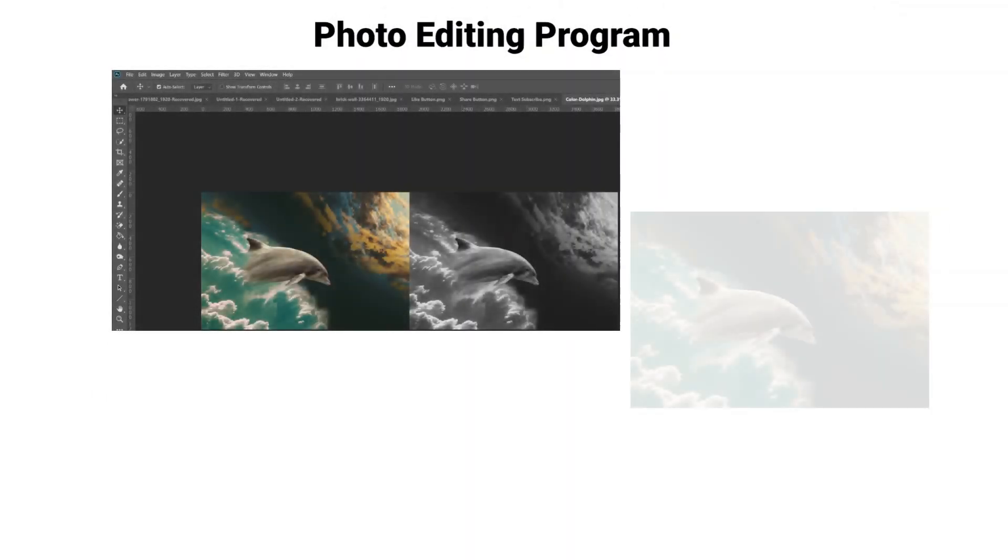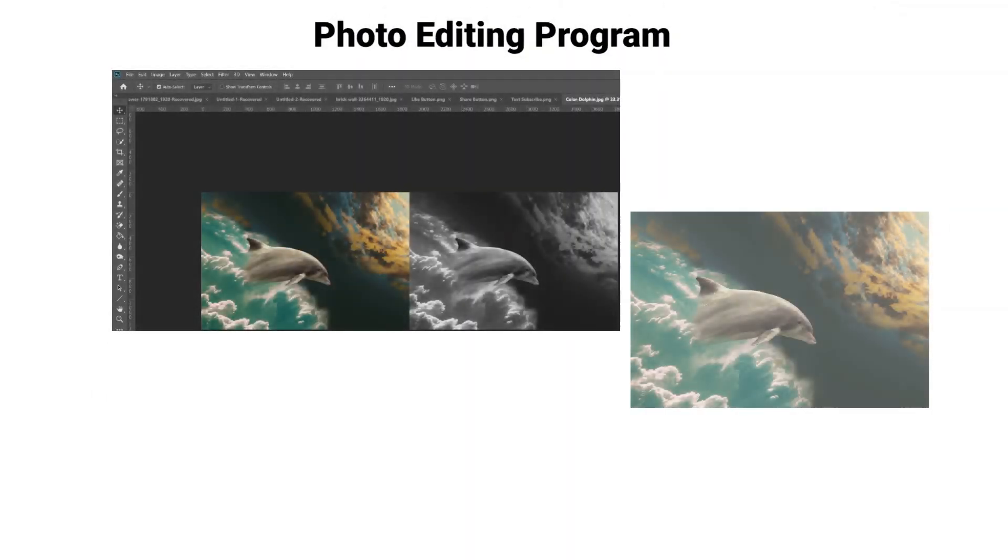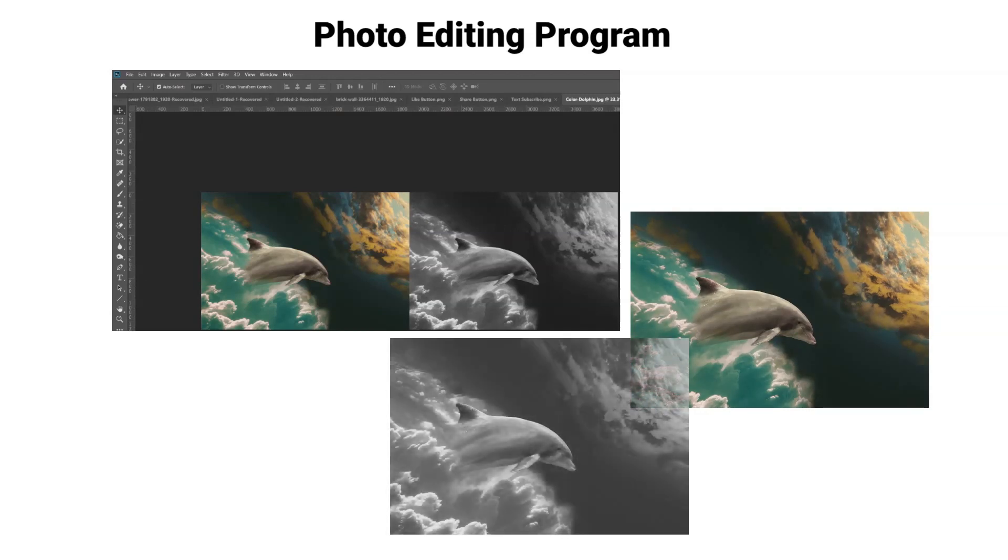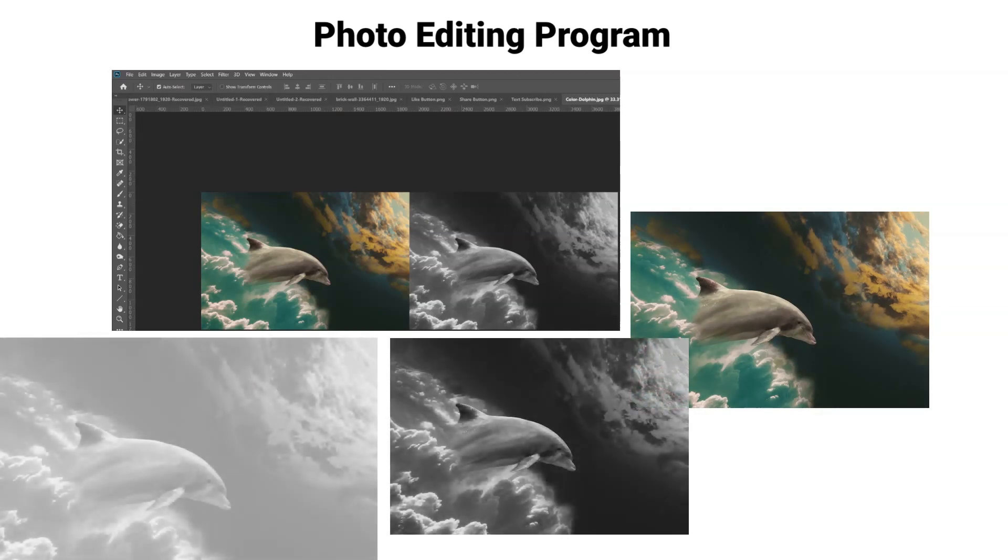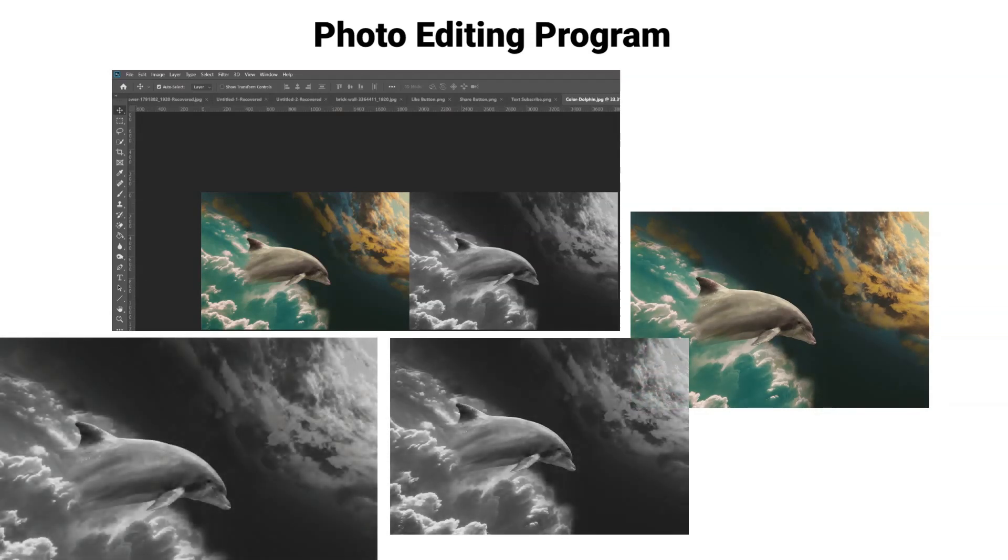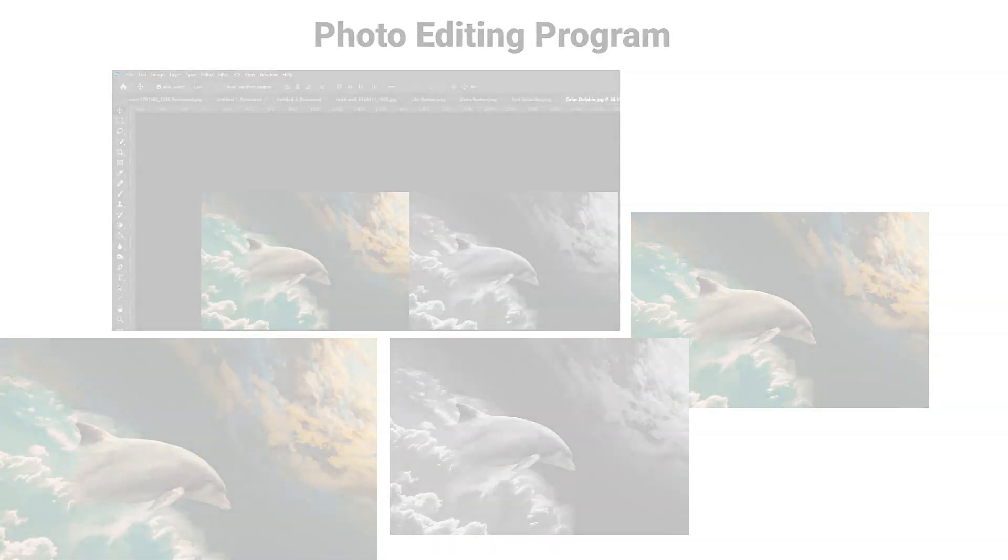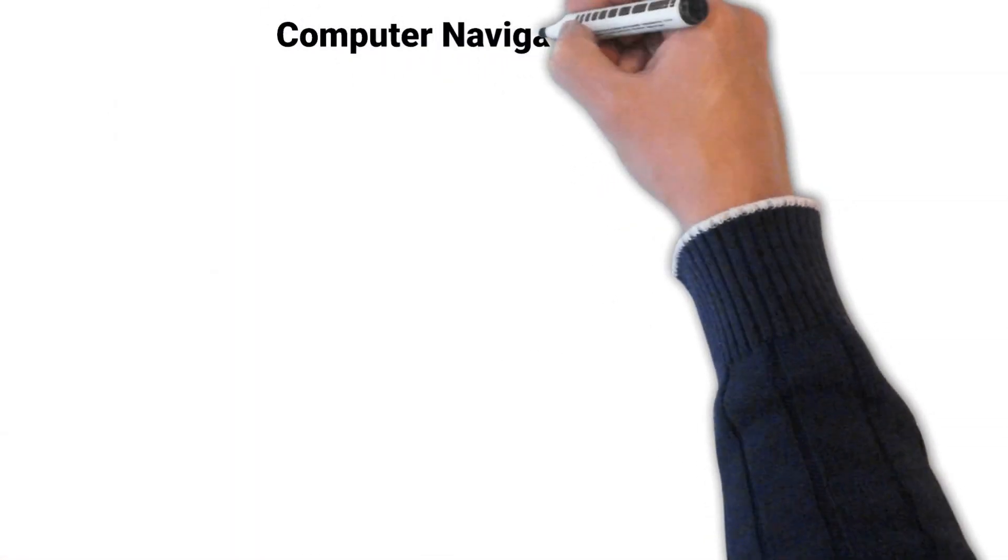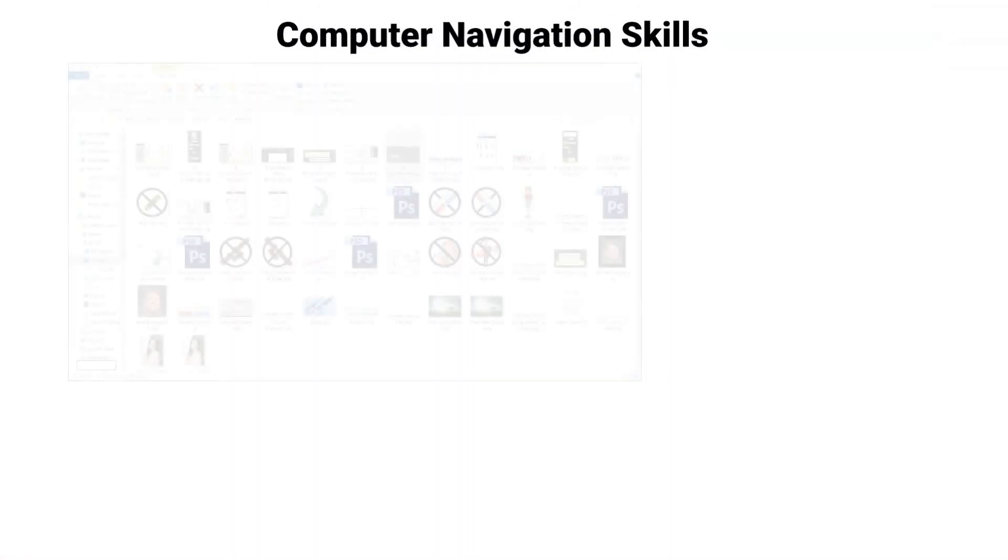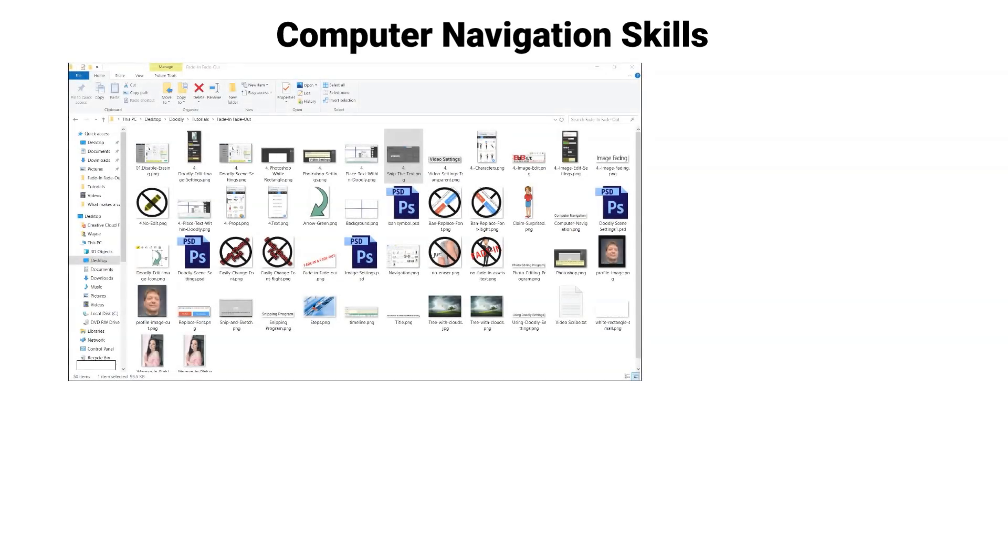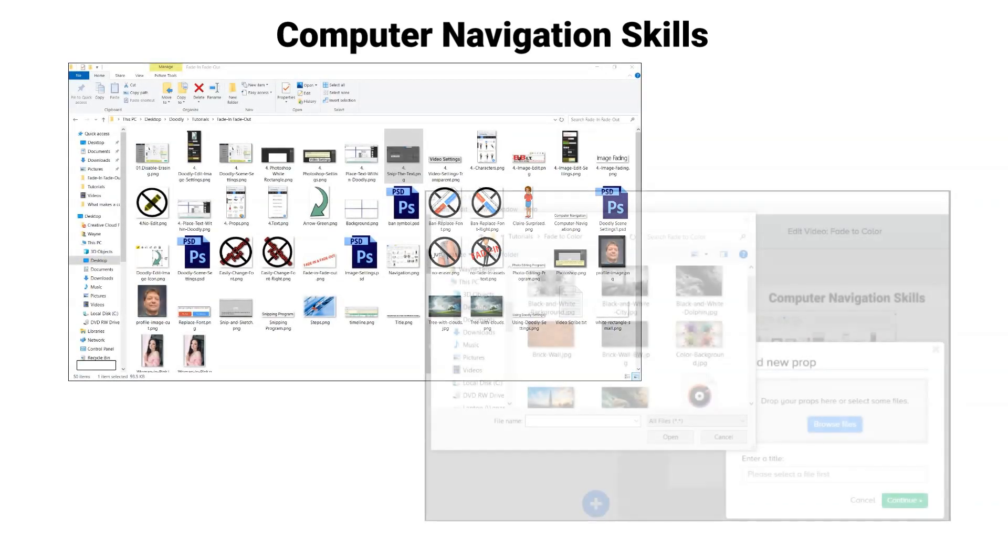You will need both images for this effect. I will be using Photoshop 2020 and computer navigation skills to successfully navigate your computer and import your images into Doodly.